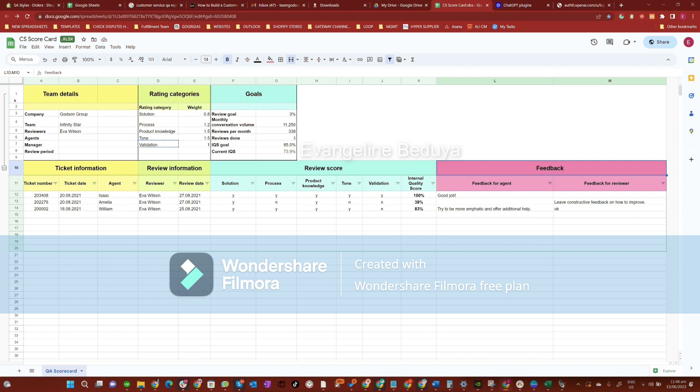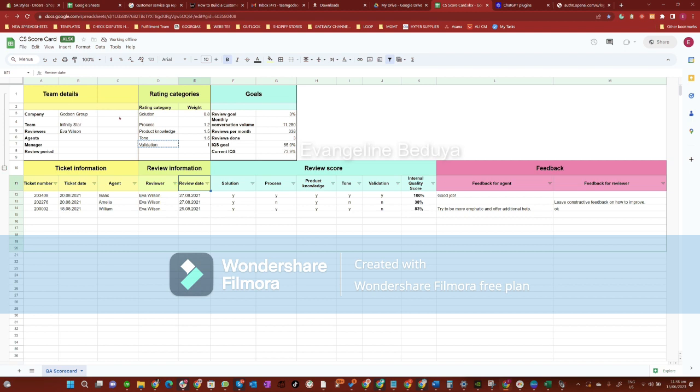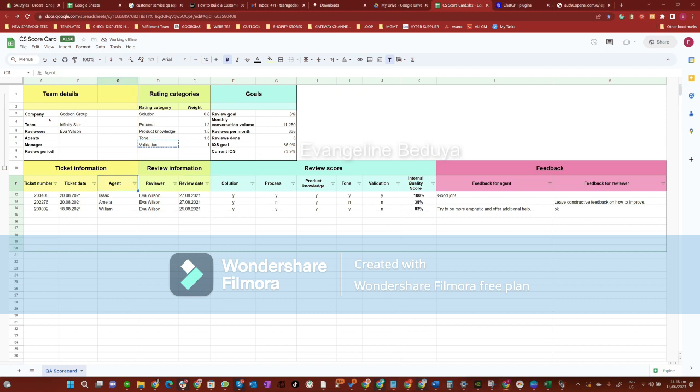In row 11, there are ticket number, ticket date, agent, reviewer, and review date. The ticket number refers to the ticket number in Zendesk. The ticket date refers to the date the customer opened the ticket. Agent refers to who handled the ticket.